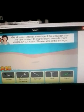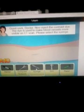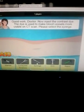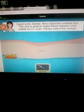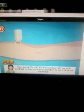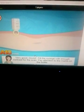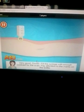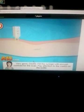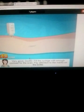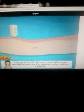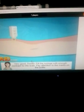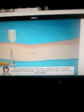Please select the syringe. The syringe is right here. Very good, Doctor. Place the syringe with enough contrast for the scan — pay attention to the marks on the bottle.